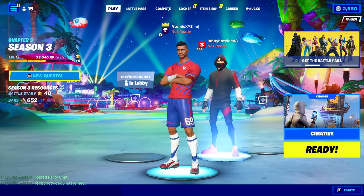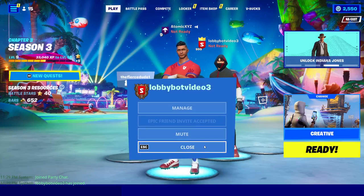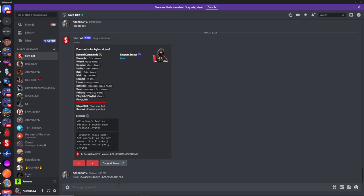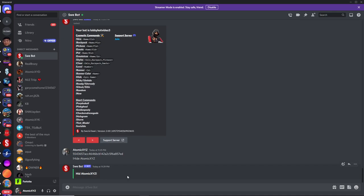If you want to make the bot seem like it's actually on your account and that you have all these skins, click on the bot, click manage, and make it party leader. Then head back over to Discord and type exclamation point hide, followed by your Epic Games username, and just press enter.